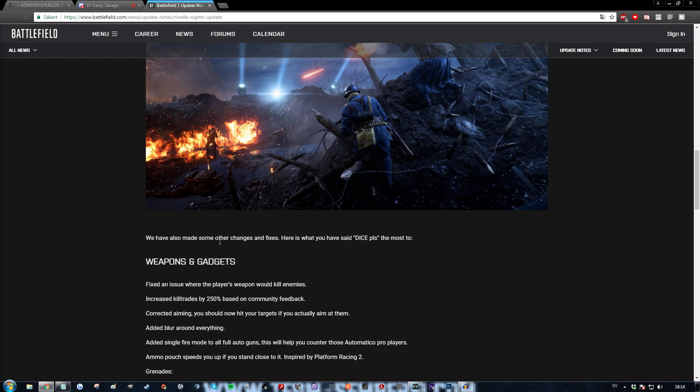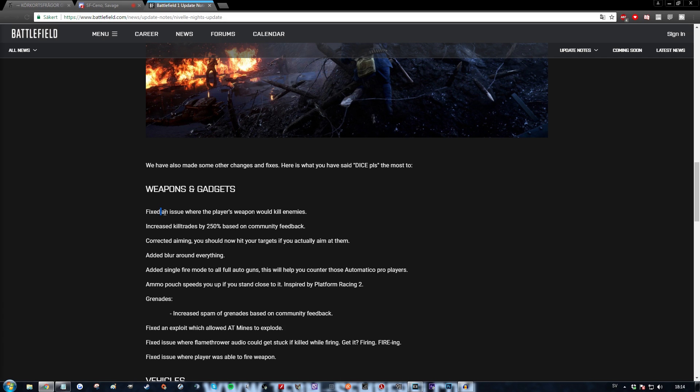We have also made some other changes and fixes. Here is what you have said, dice please. Okay, so first of all, they put weapons and gadgets. Fixed an issue where the player's weapon would kill enemies. God fucking damn, yes. Fuck yes man, finally.